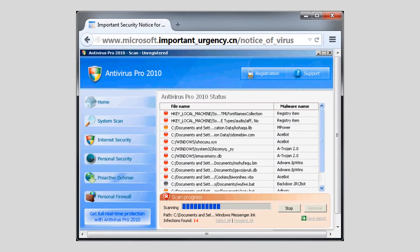The second way that attackers deliver fake antivirus windows is through malware that's already running on your computer. Certain types of malware will create these fake antivirus windows, and if you click on them, you'll be directed to a web page that contains even more malware. If you frequently see fake antivirus pop-ups on your computer, that could be a sign that your computer has a malware infection.